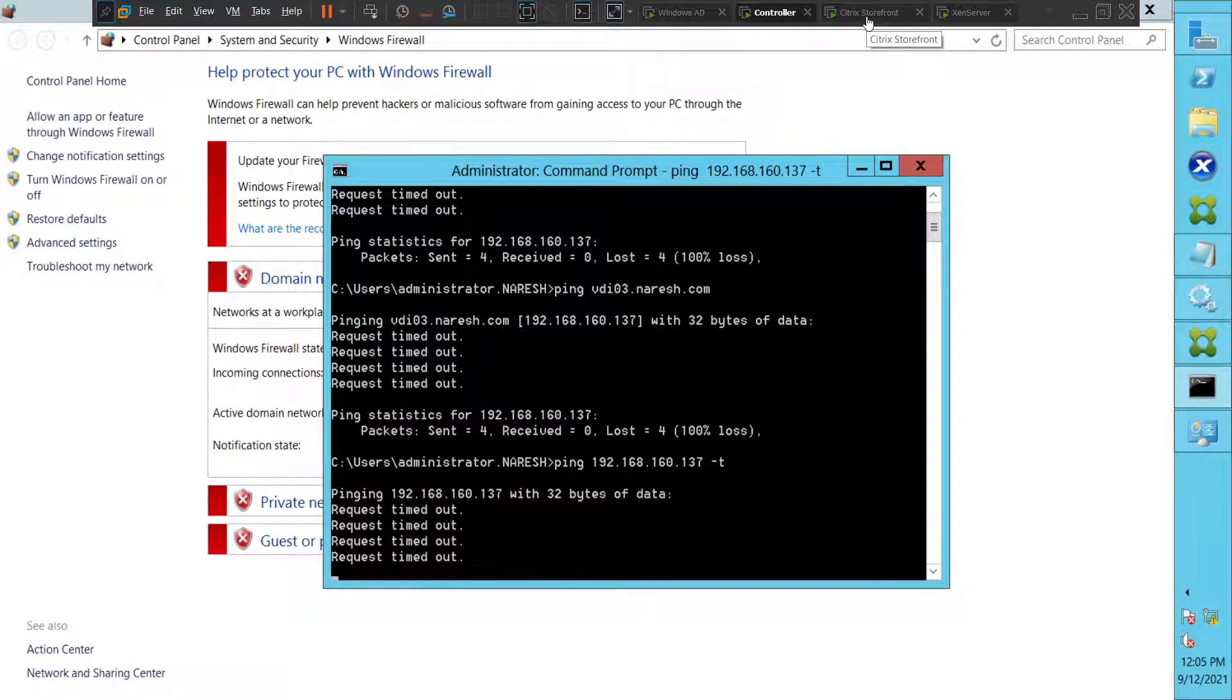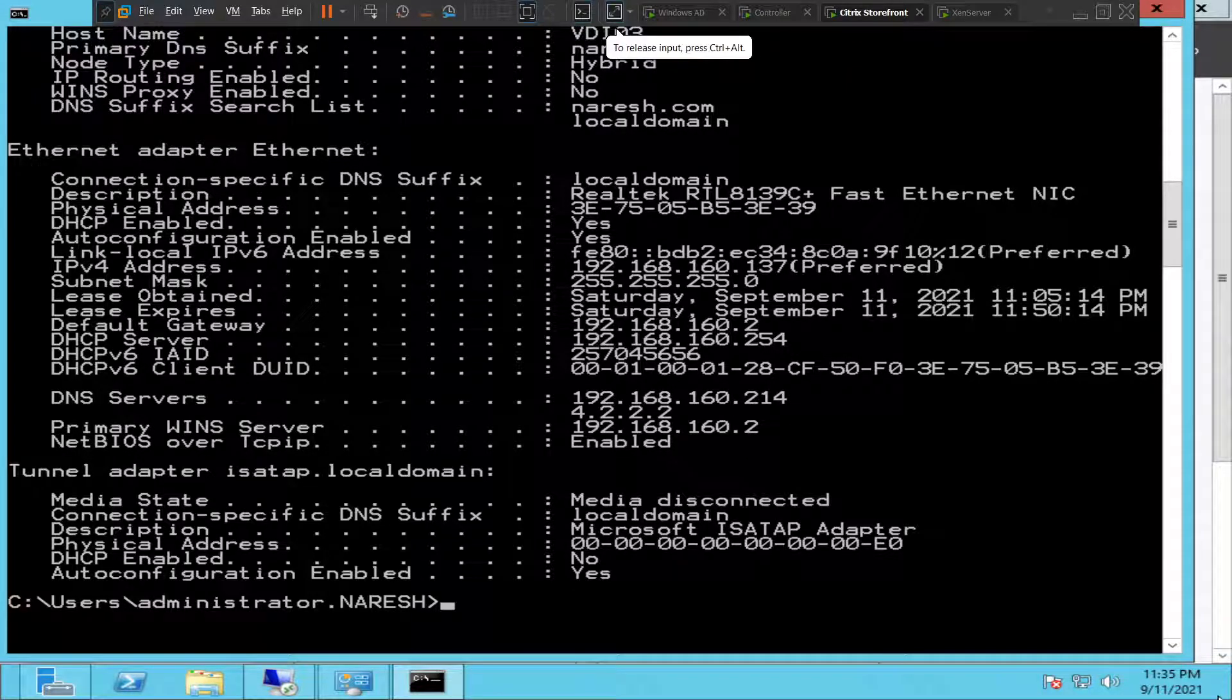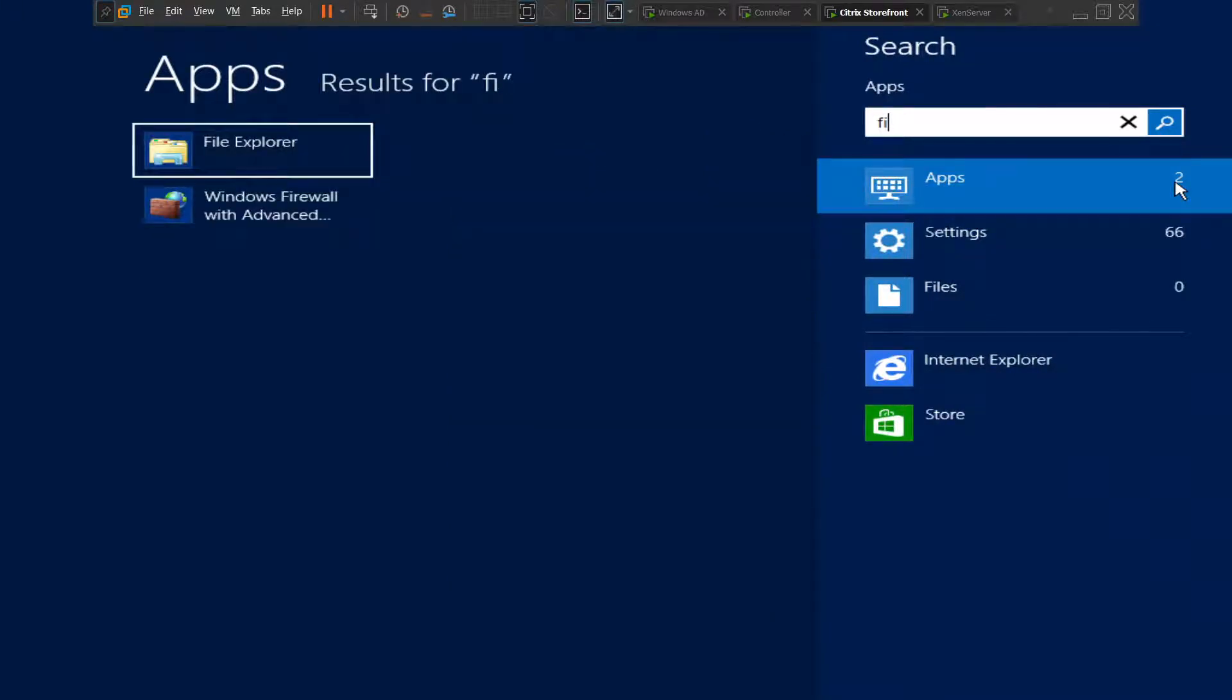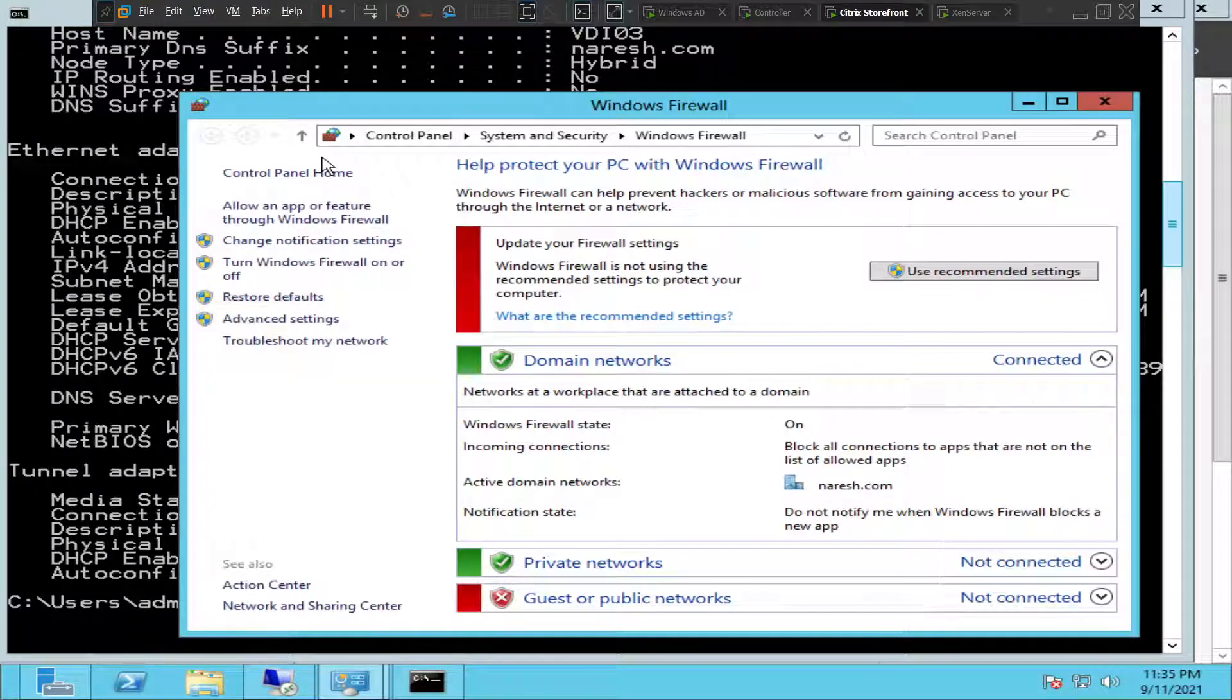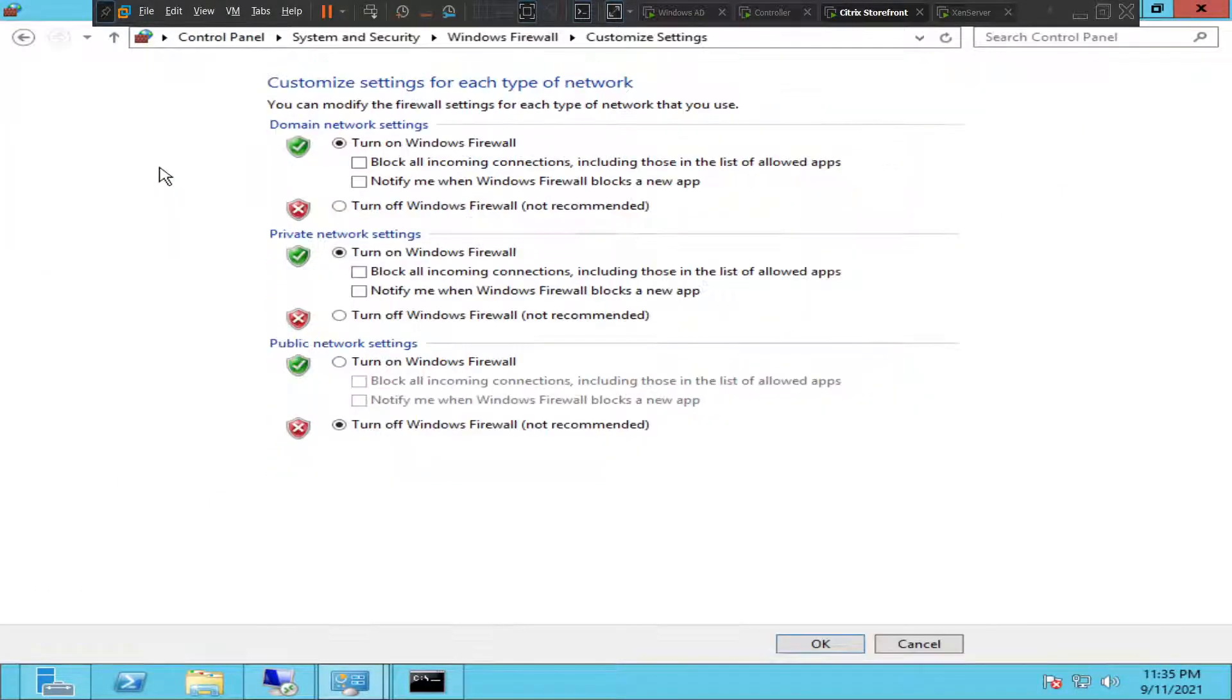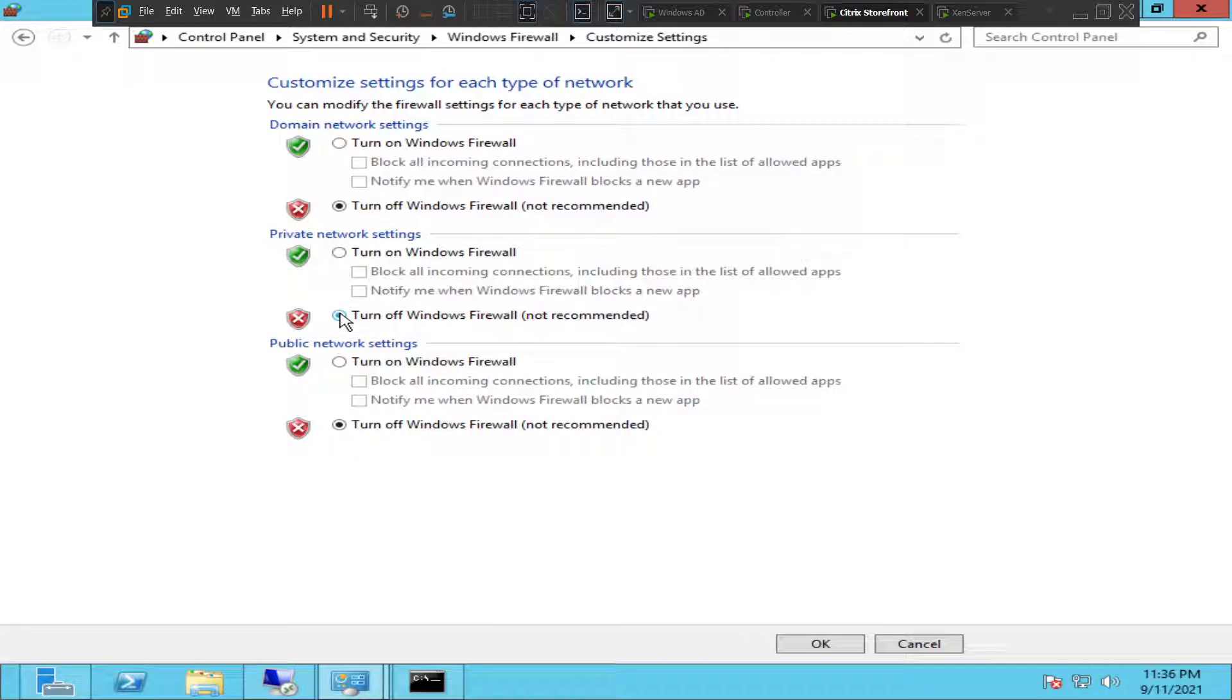All right, let's quickly check the firewall configuration on the VDA machine itself. This is a VDA machine. Okay, so let's check the firewall configuration once. I see that the firewall is on here for domain networks. For some reason the firewall got turned on, so let's turn off the firewall. Let's click okay.